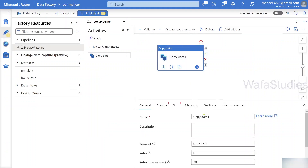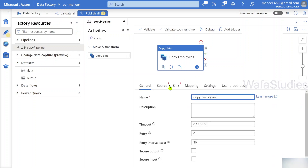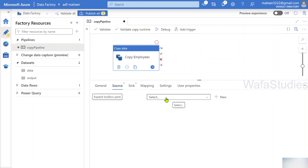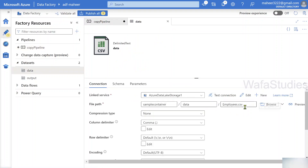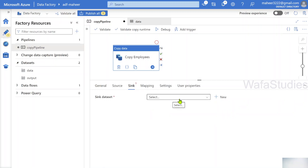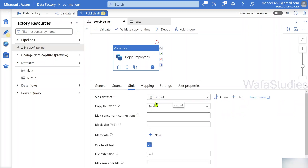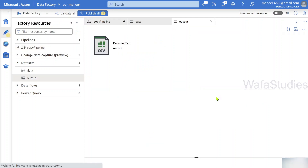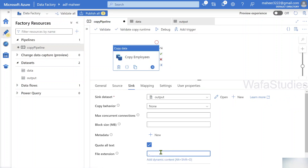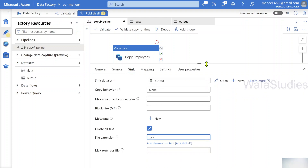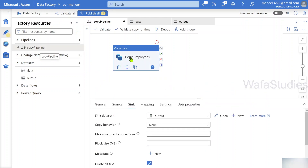I've named the copy activity 'copy employees'. In the source settings I'm selecting a dataset that points to my employees.csv file inside the sample container. For the sink, I've already created a dataset pointing to the output folder, and the file extension is set to CSV. So this copy pipeline is now set up to copy data from the source to the output folder.